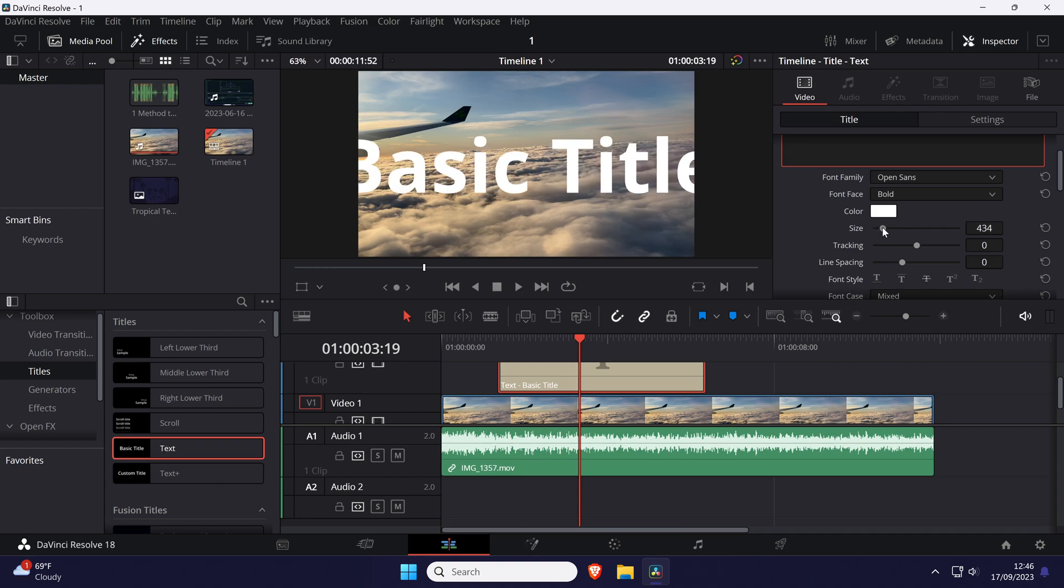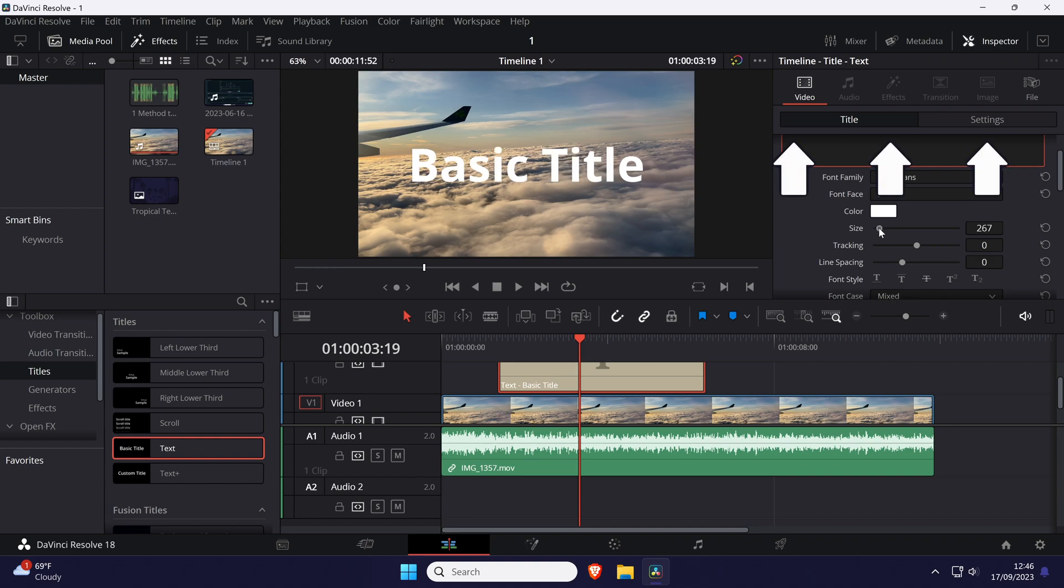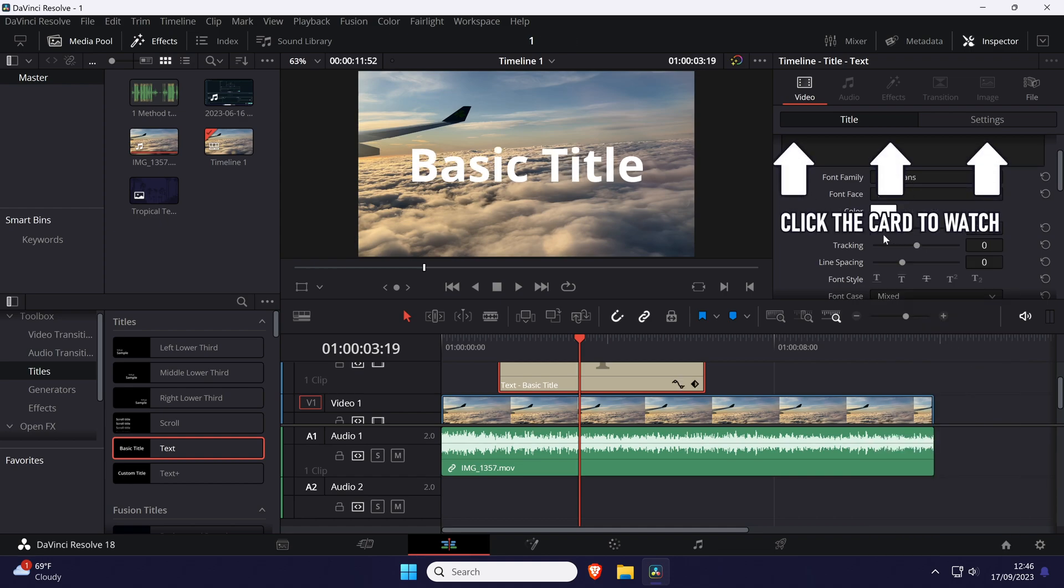And that is how to change text or font size in DaVinci Resolve. Click the card on screen now to watch a video of mine showing you 10 easy ways to speed up your Windows PC.